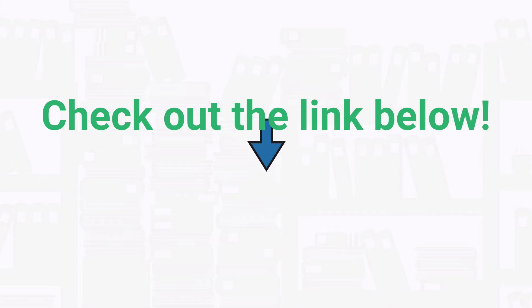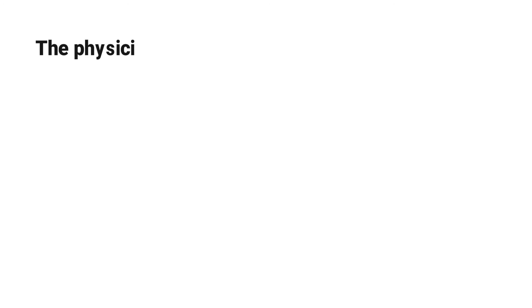check out the link below at the top of the description. Now let's get into the practice question.